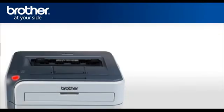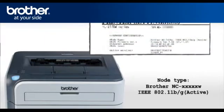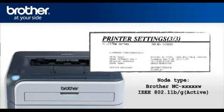Press Go four times. This will print the network configuration page. The text on the top right side of the page should now show active status.